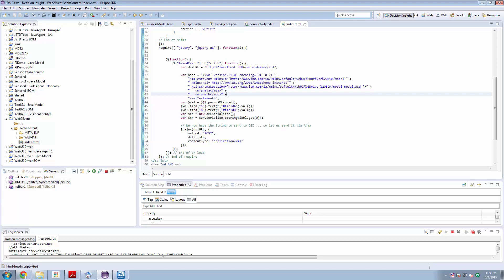I then take the DOM model and encapsulate that as a jQuery object. So this XML variable here is a jQuery object which encapsulates the DOM model that represents this sample XML document. I then ask the jQuery object to find the field called A, that's this field in the data, and set the text, the payload of that field, to be the value of the HTML document field called field A. I do that with B as well.